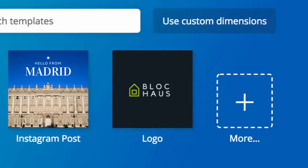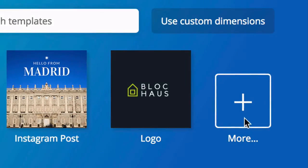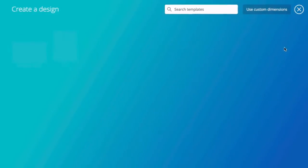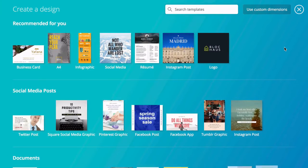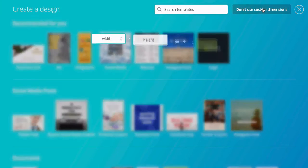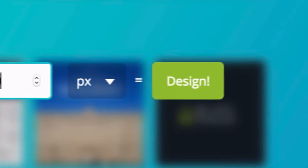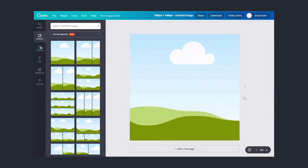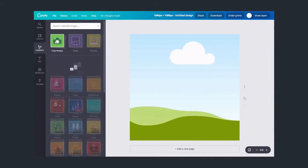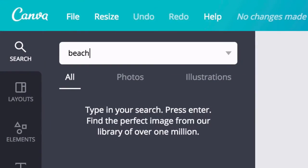To begin, choose your design type or set custom dimensions. Next, choose a background. This can be a colour or an image.